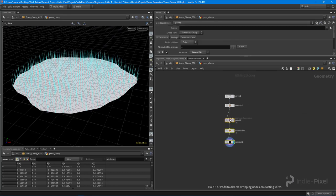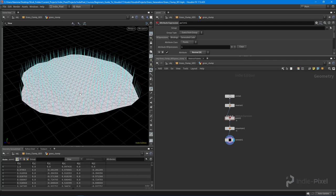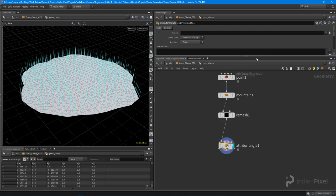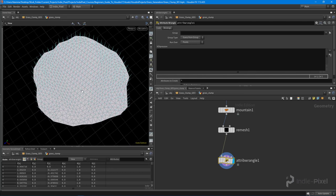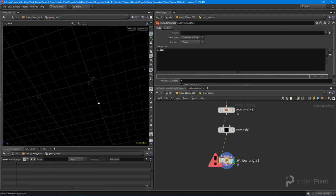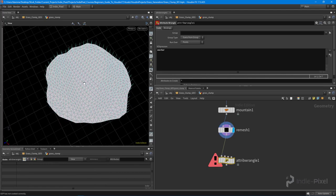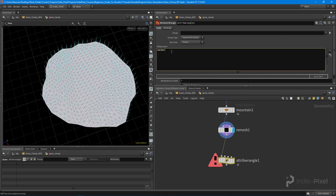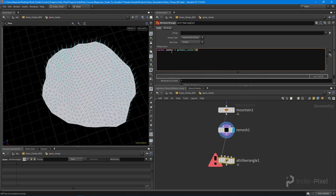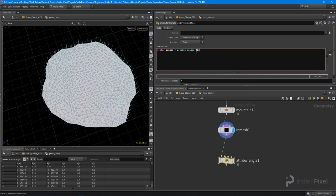Next we need to do some wrangle or VEX expressions. I'll drop down an attribute wrangle node. The first thing I want to do is take the center of this object and find the distance for each point away from the center. I don't want to use the world center since the shape is offset, so I'll declare a variable called 'center' and use the getbbox center method, passing in the geometry coming into the first input — input zero.